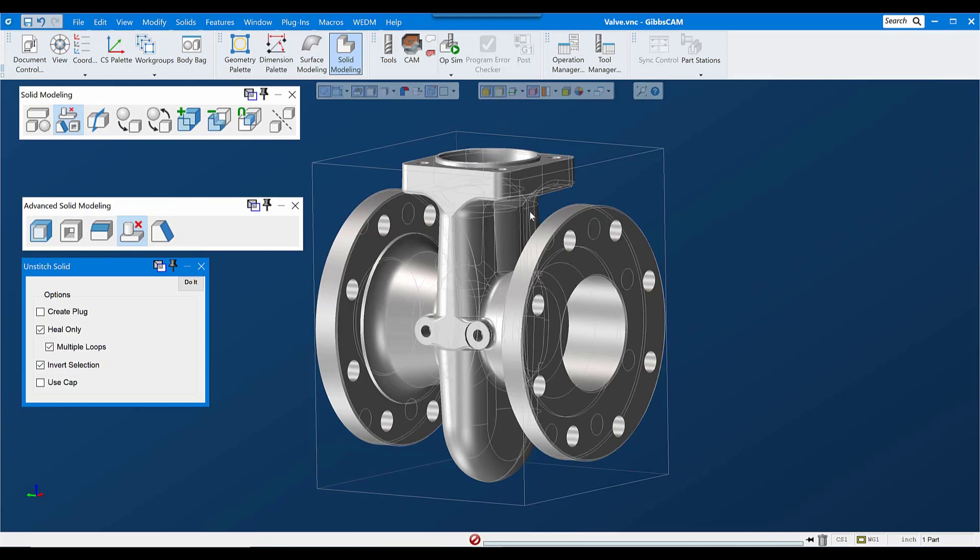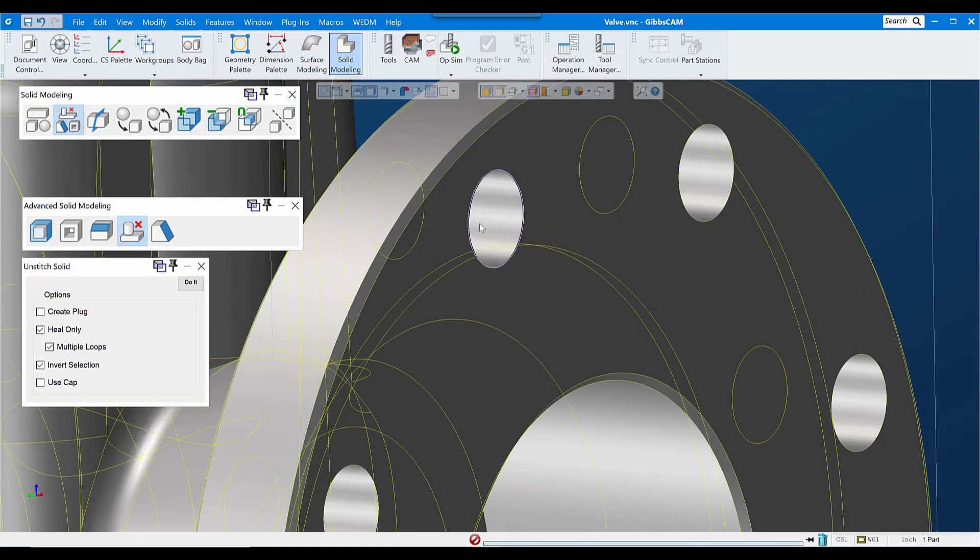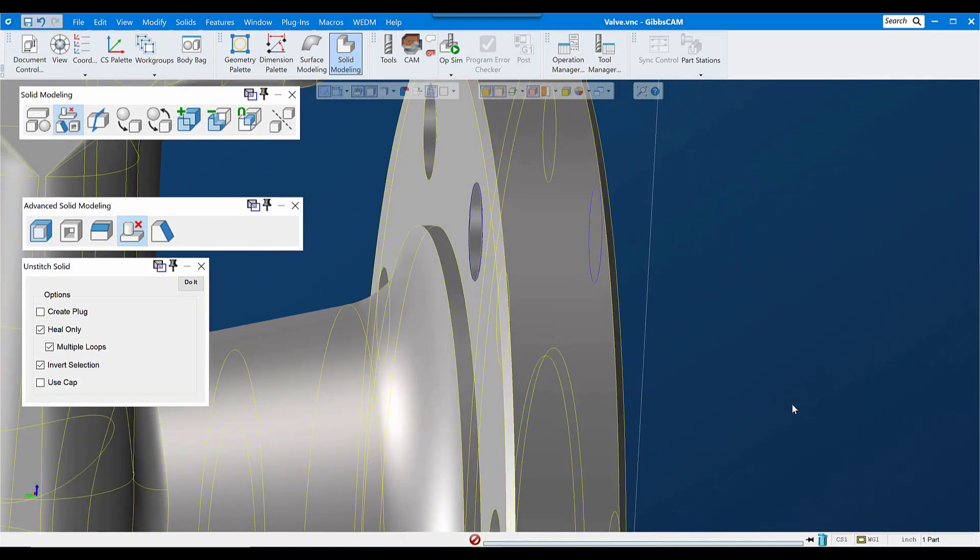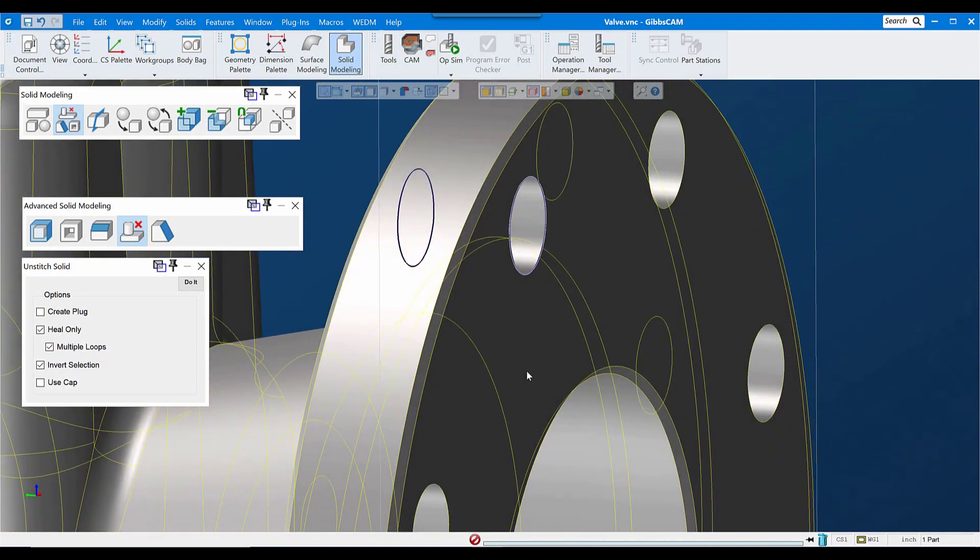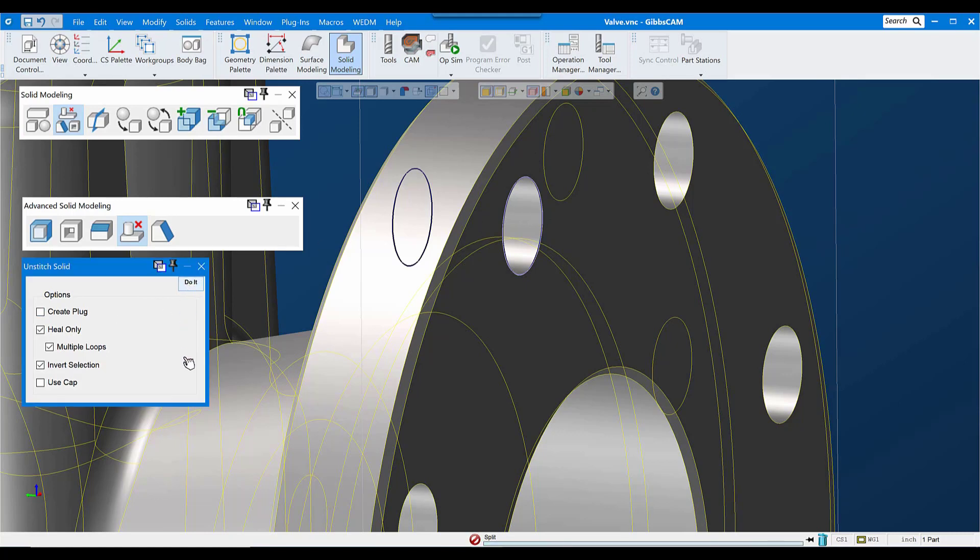If I turn Edges On, I can select the top and bottom edge, or really any edges in a single void that break out of the model, that break out into open air, and click Do It.